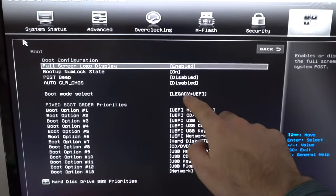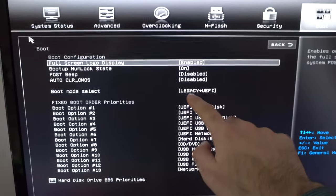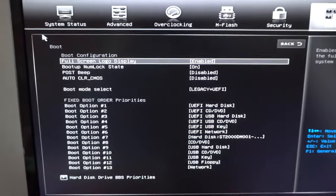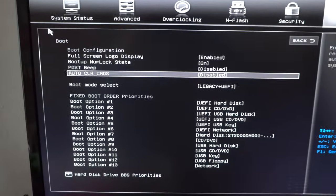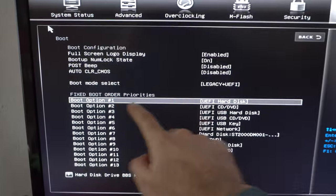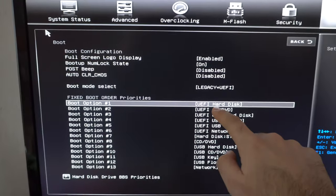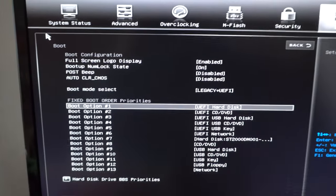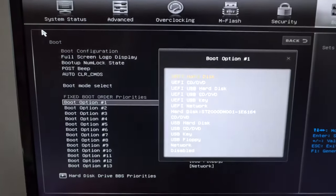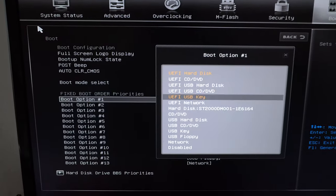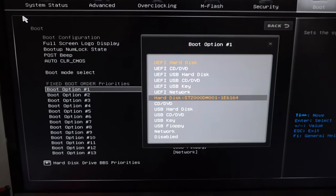I'm using the legacy and UEFI mode, and the first boot option should not be a UEFI hard drive, so I'm going to modify that to hard disk.